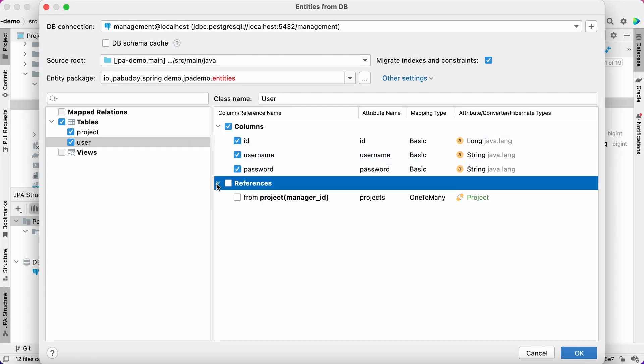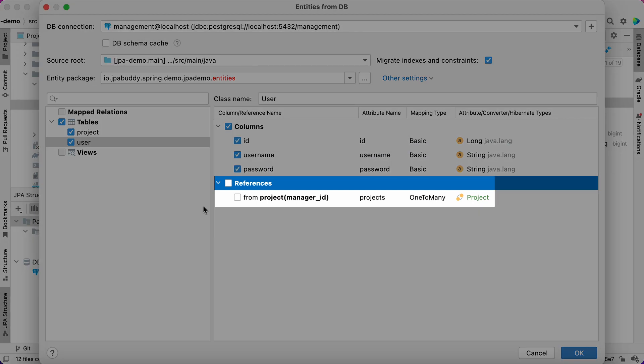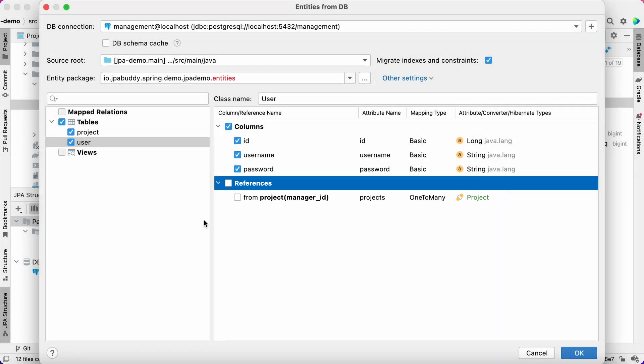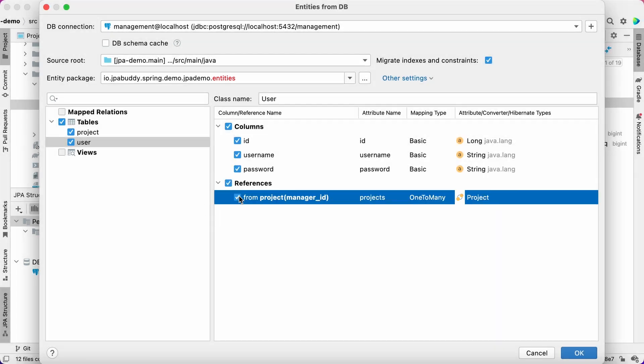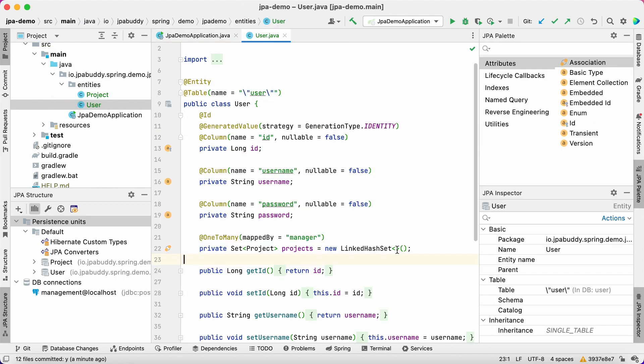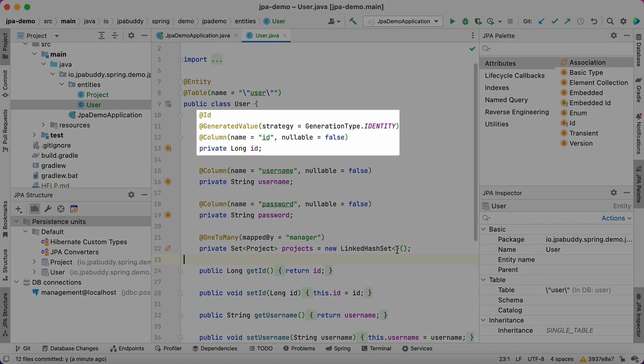Also, JPA Buddy allows us to create a back reference from users to their projects. It's not defined in the database, but looks right for the JPA data model. Please note that JPA Buddy detects ID type, identity for our case.